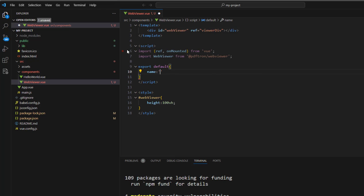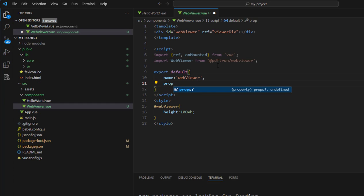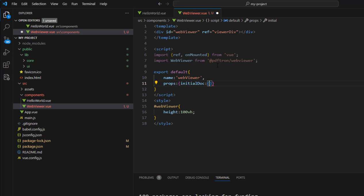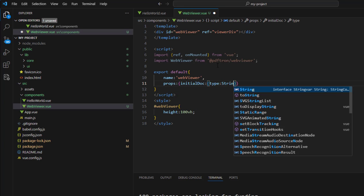We'll define some properties. And at the moment, we'll just pass in the initial document that should be shown when the WebViewer is rendered. We'll give initialDoc the type of string.